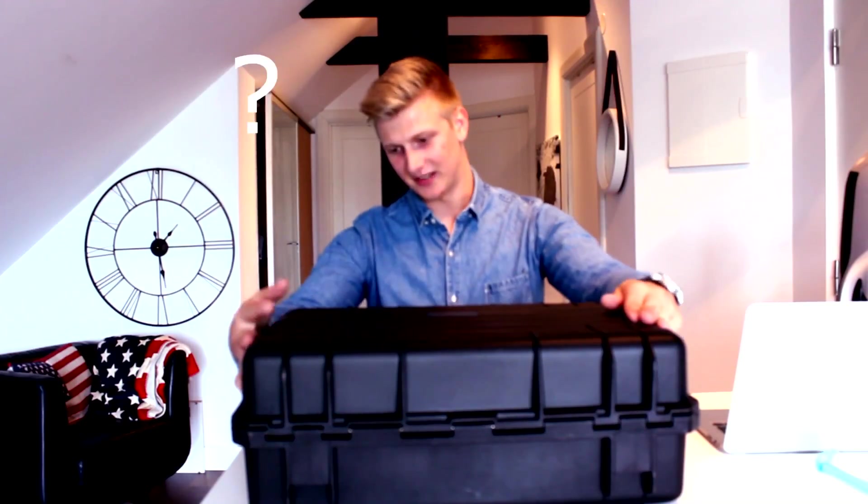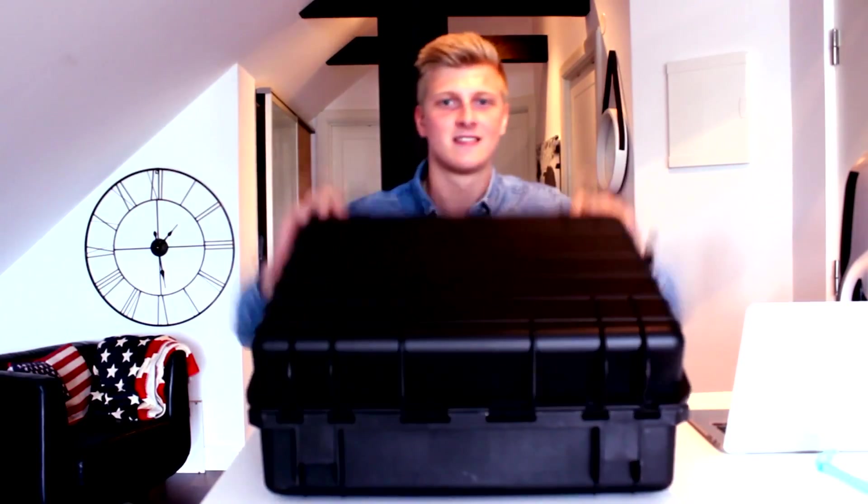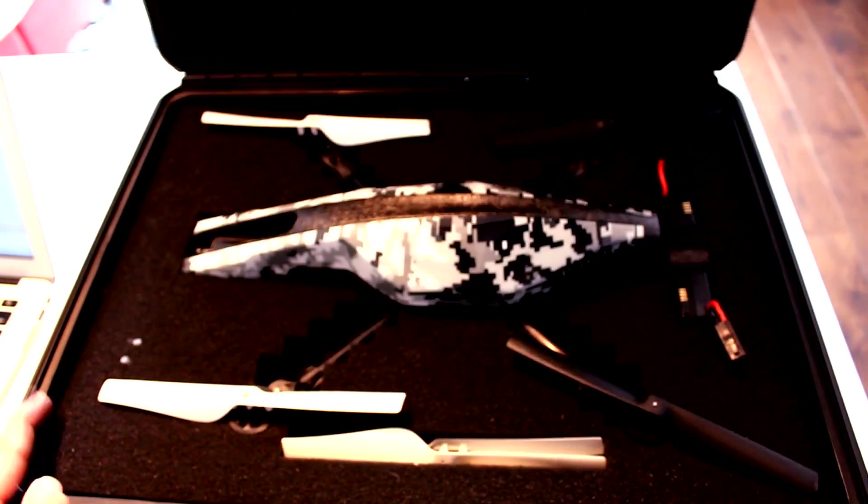So welcome to this episode of CODE IT! What is this? Is it a bomb? Is it a weapon? No. Drone!